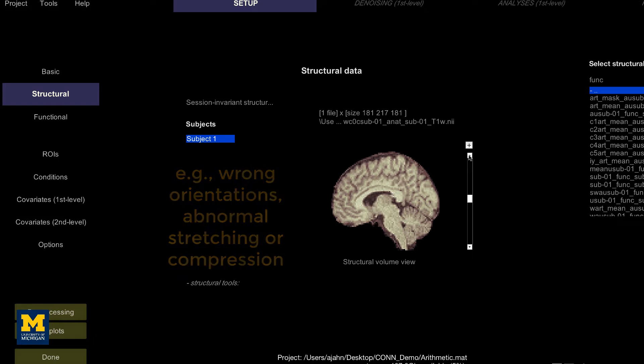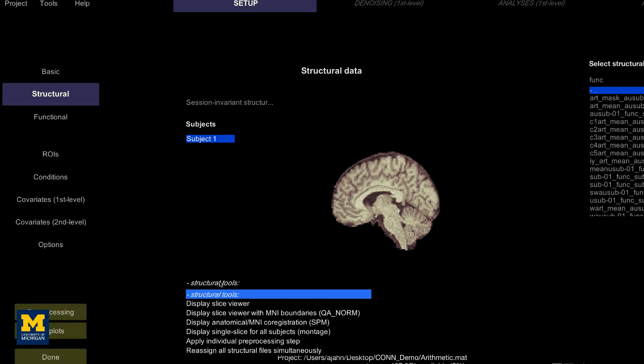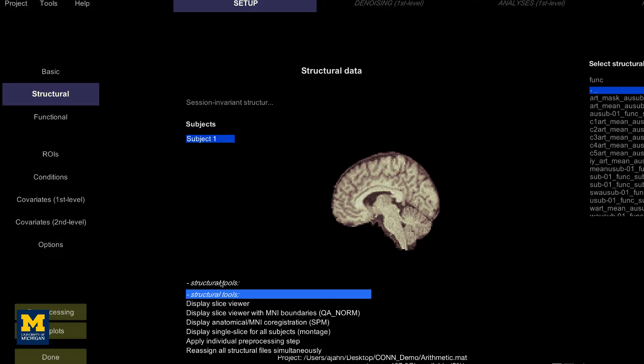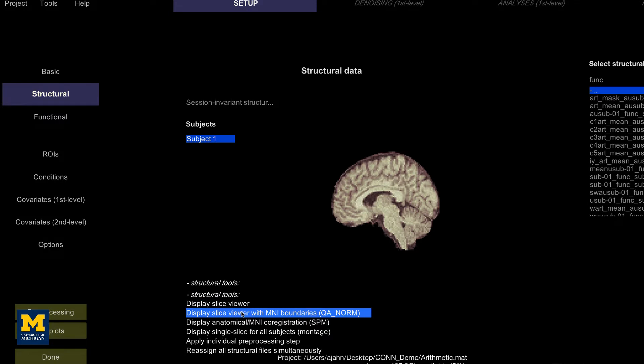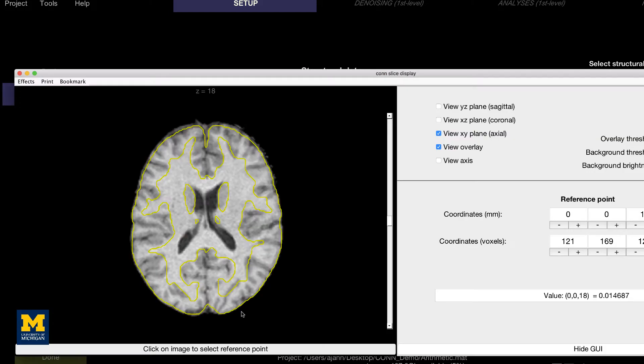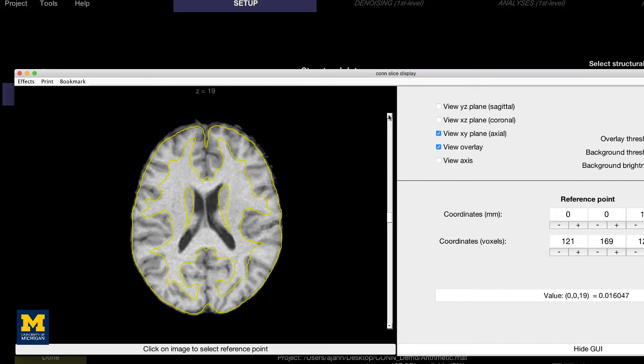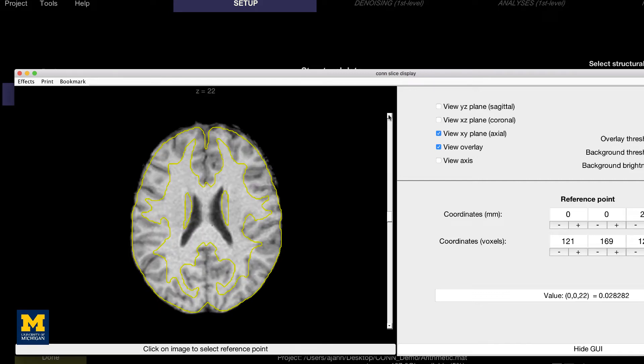We can examine the image more in depth by using some of the viewer options. If you click on the structural tools menu and select slice viewer with MNI boundaries QA norm, you will see the outlines of the MNI template traced in yellow on top of the anatomical image. Observe how the yellow lines roughly outline the boundary between the white matter and the gray matter. The normalization won't be perfect, but the general outlines should match up.